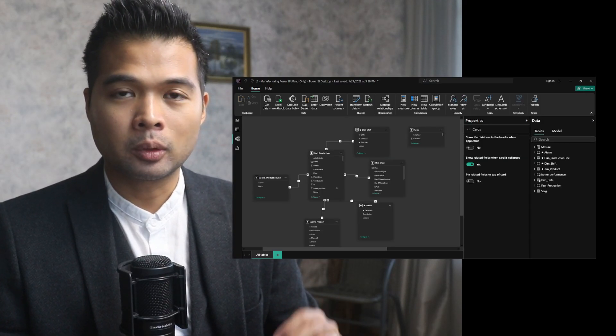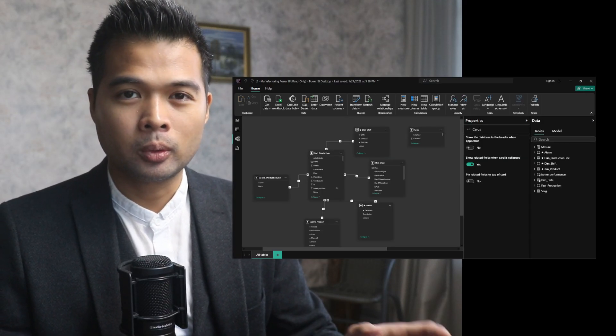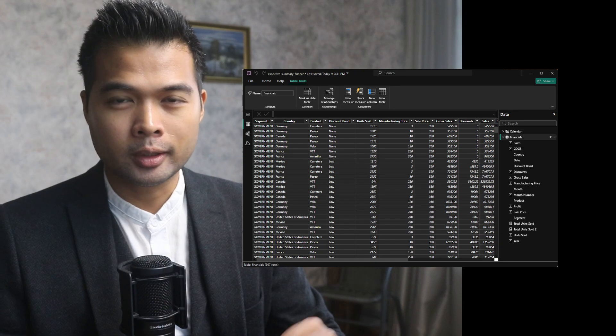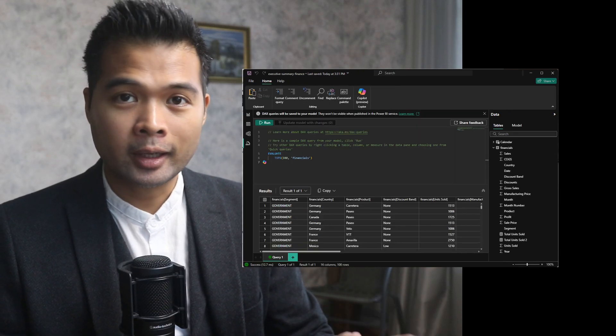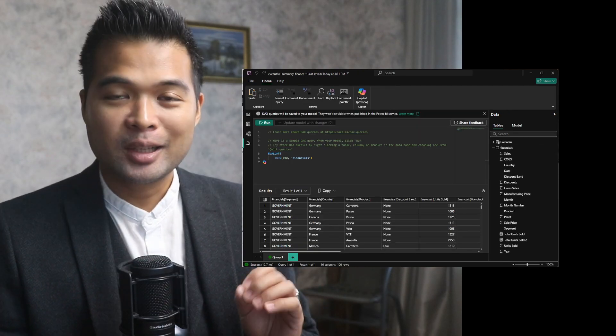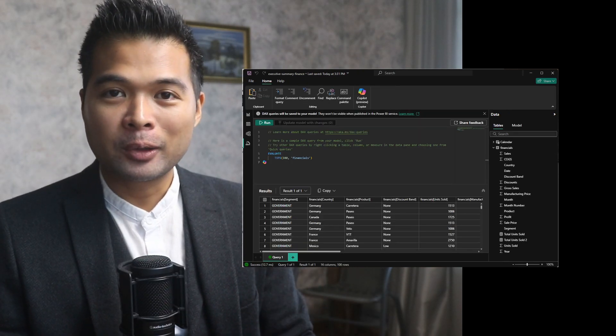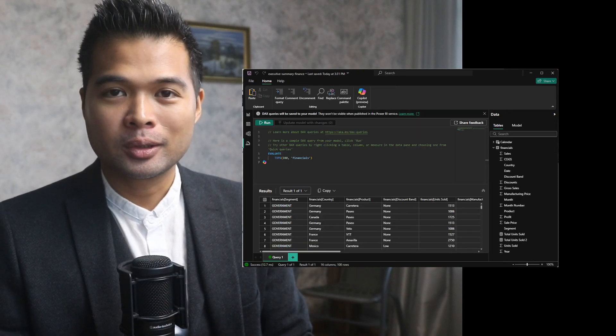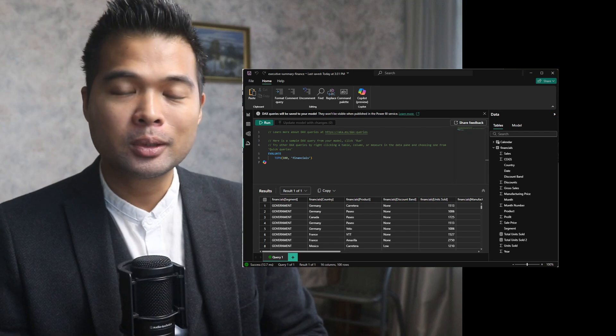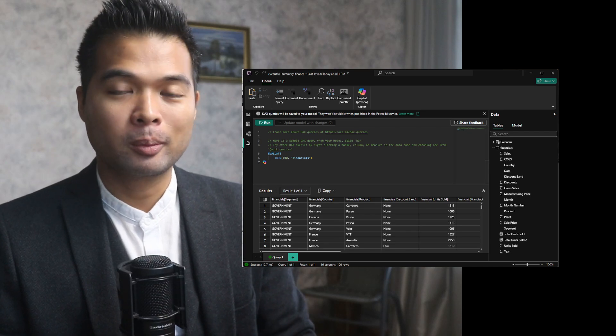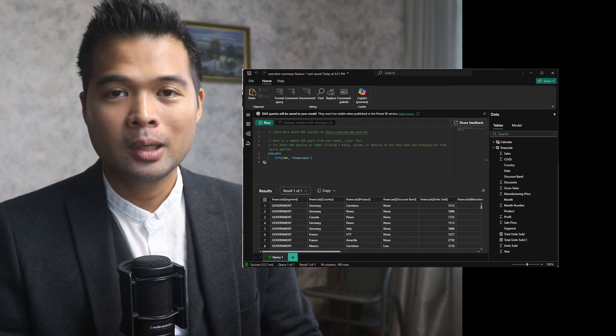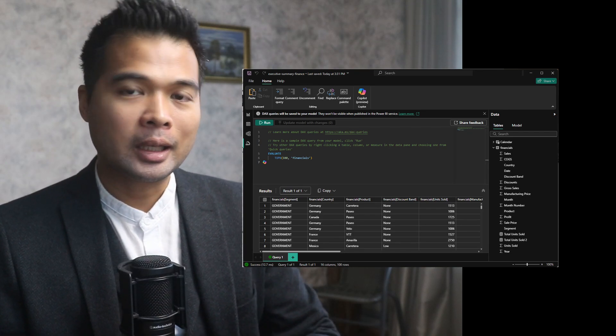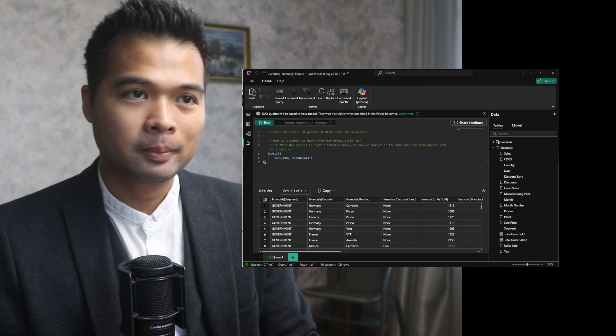Views like the report view, the model in the table view, the new DAX query view, as well as the Power Query editor. You don't need to suffer anymore from the bright UI when you're working in Power BI Desktop.